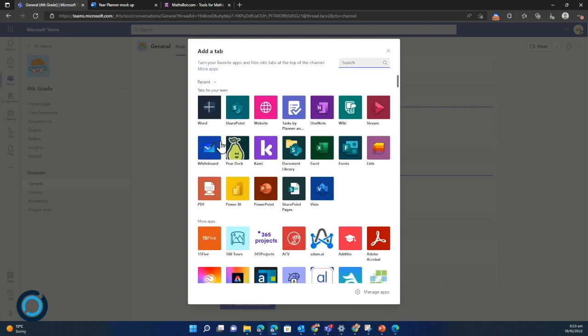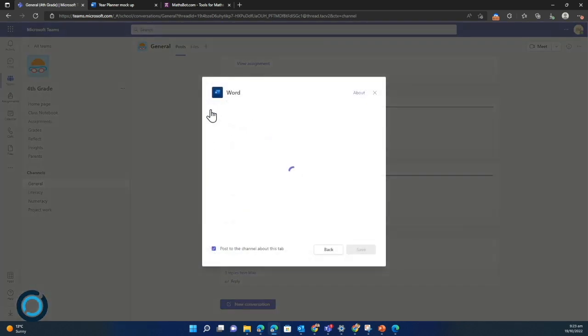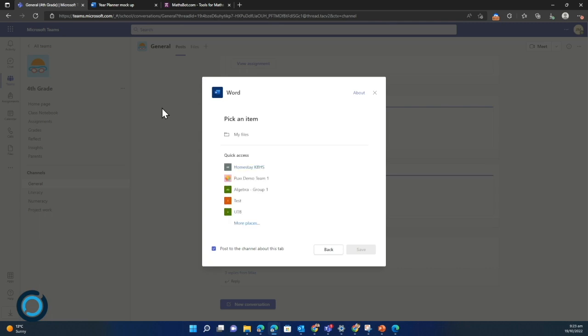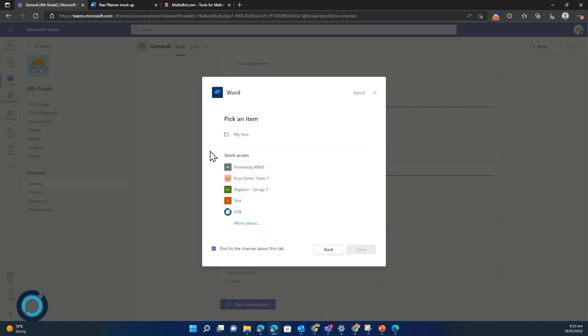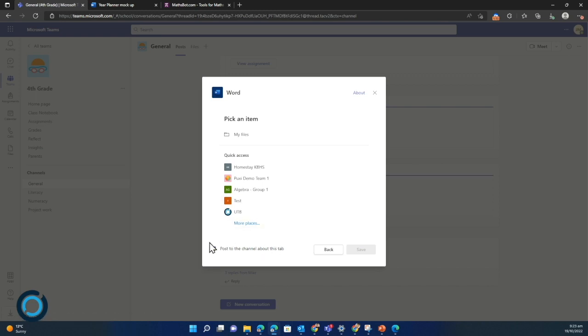I'm going to click on Word. It lives near the top because I've already added it previously. It automatically syncs to your files in OneDrive and then tries to pick out some sensible places in teams that you may want to upload a doc from. There's also this option down the bottom which says post to channel about this tab, so that just posts a little message to the channel.